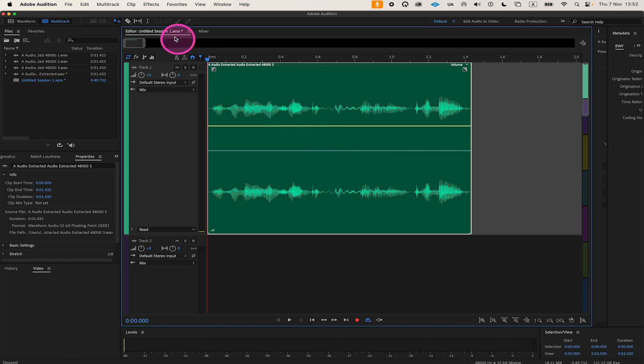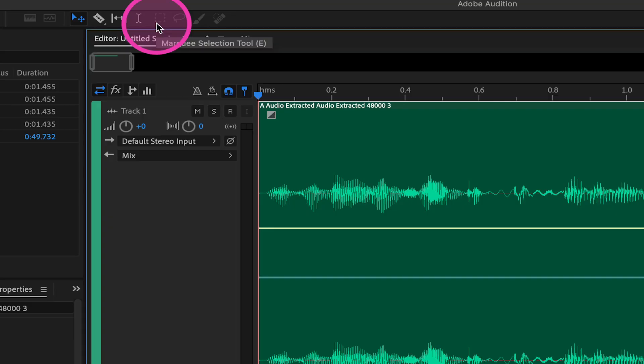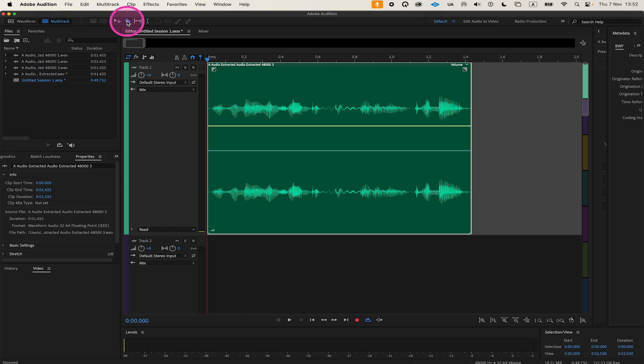To do so, go to the top toolbar and select the Razor tool. With the Razor tool equipped, click on the audio clip at the points where you want to make cuts.